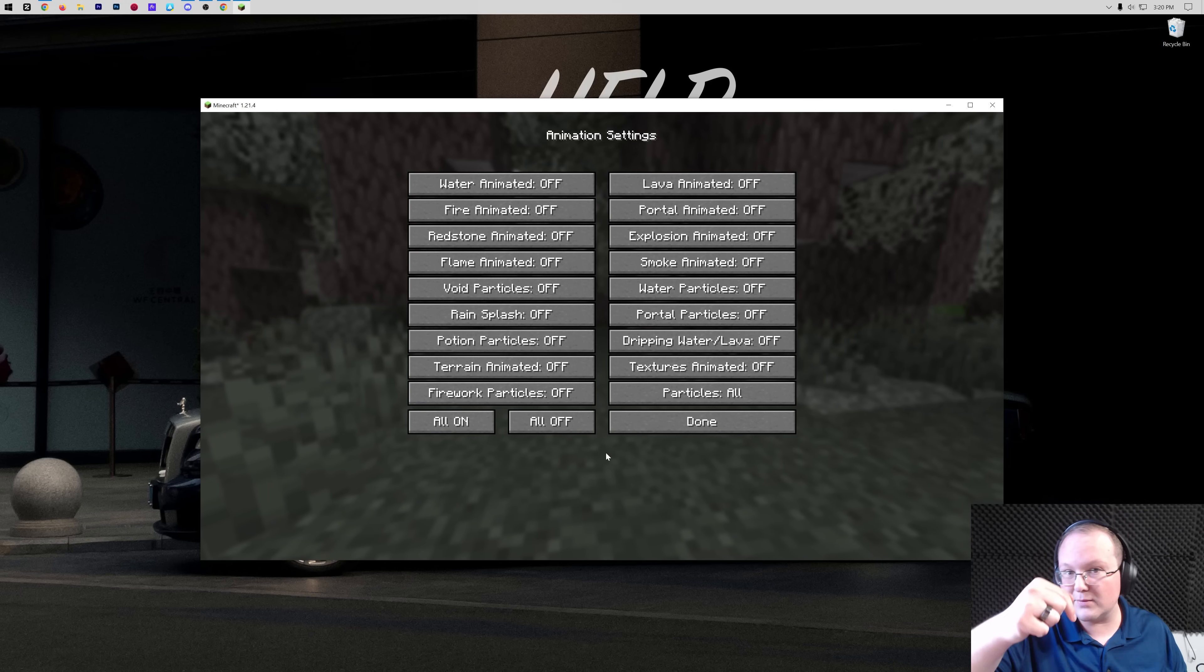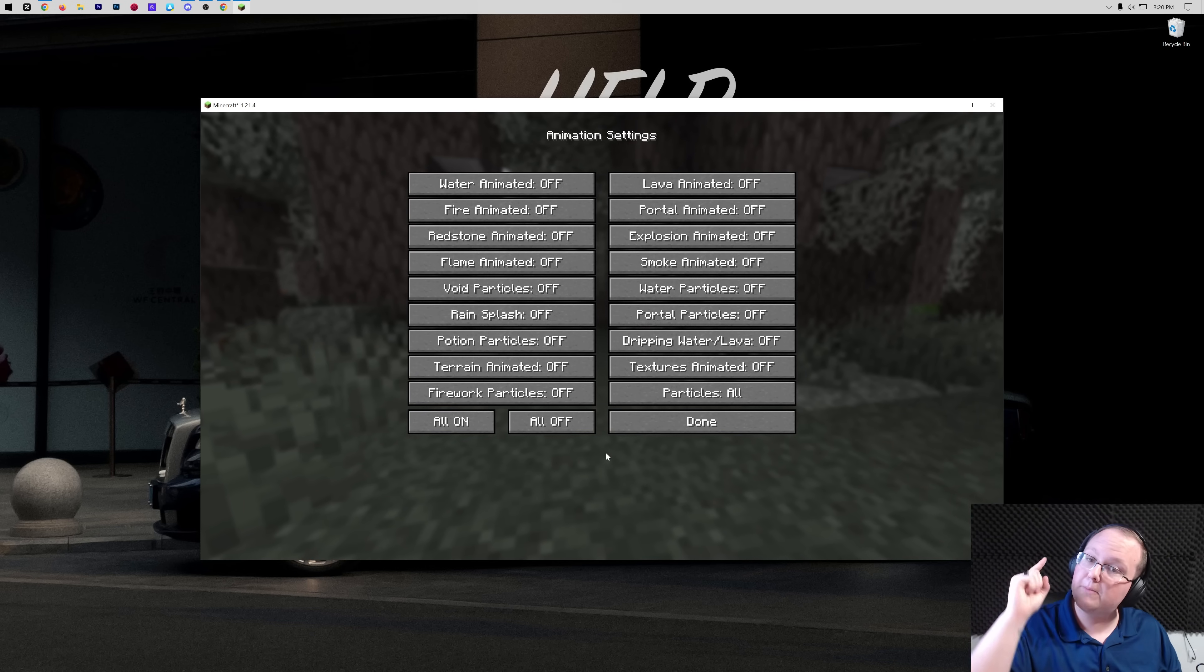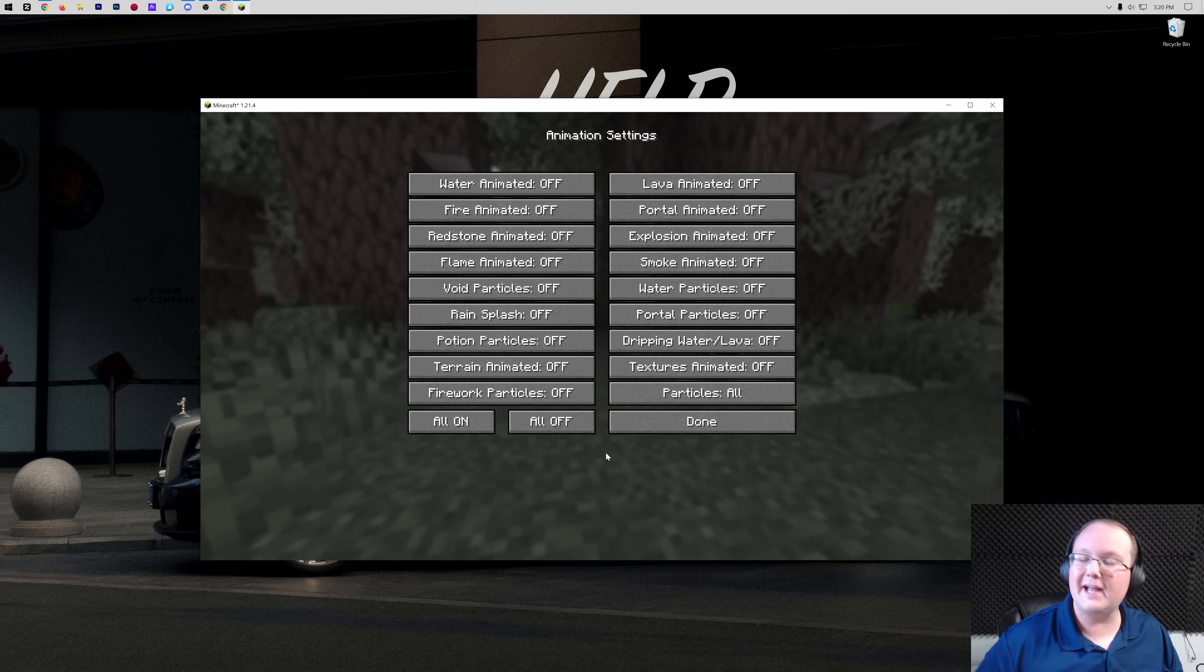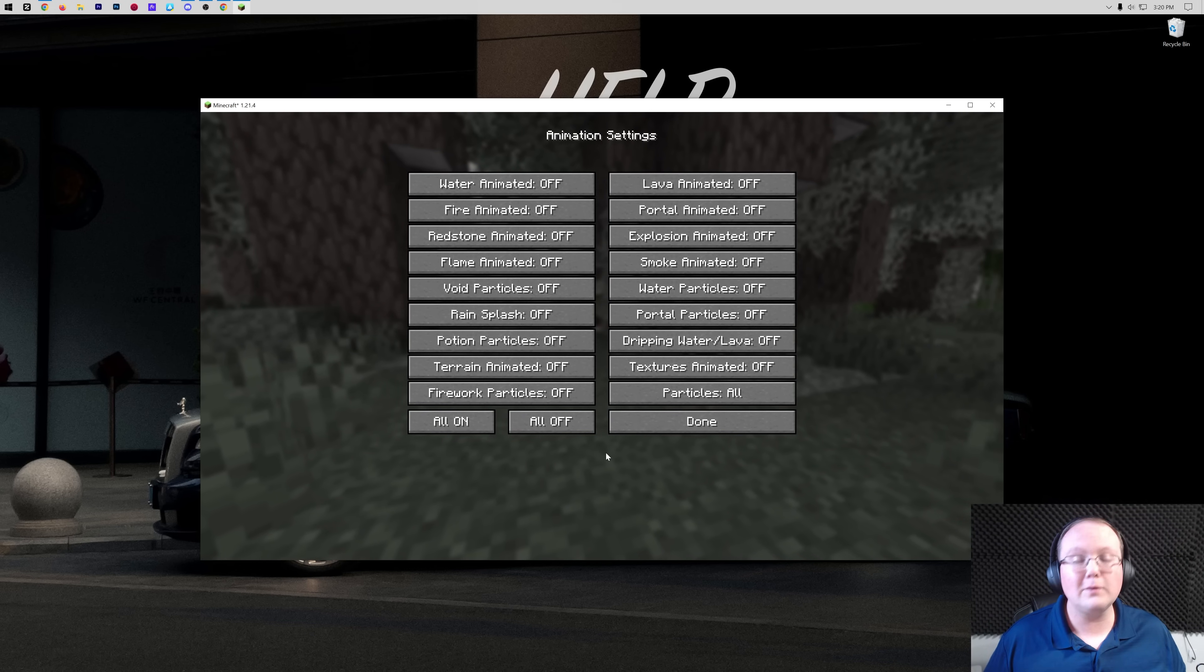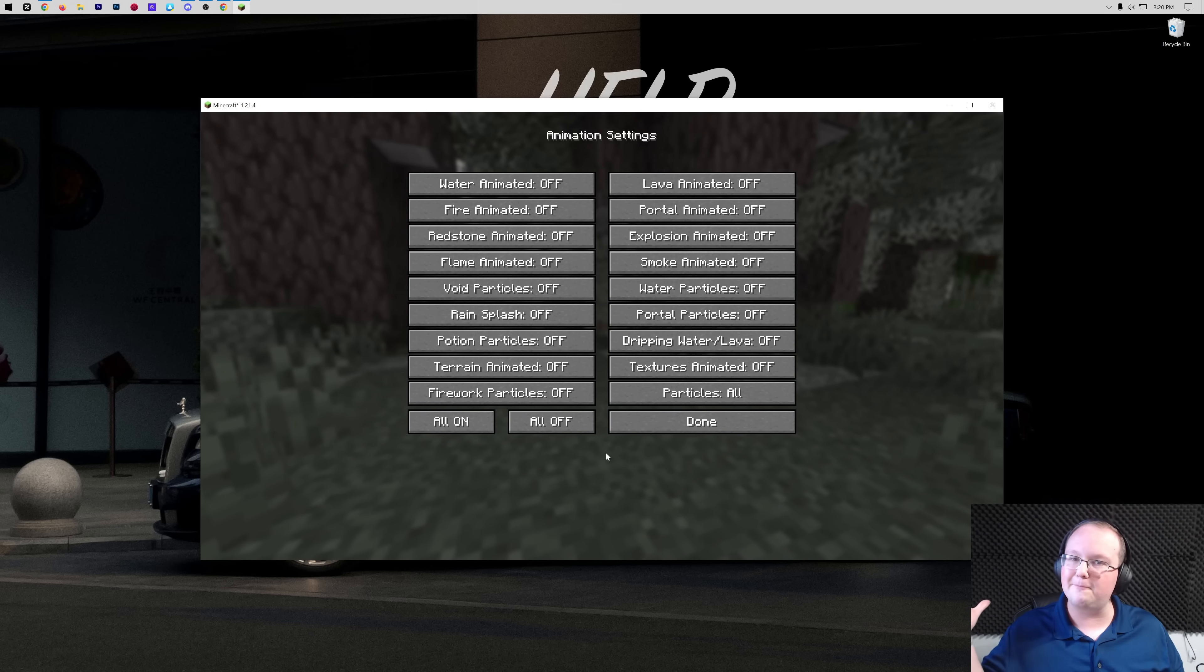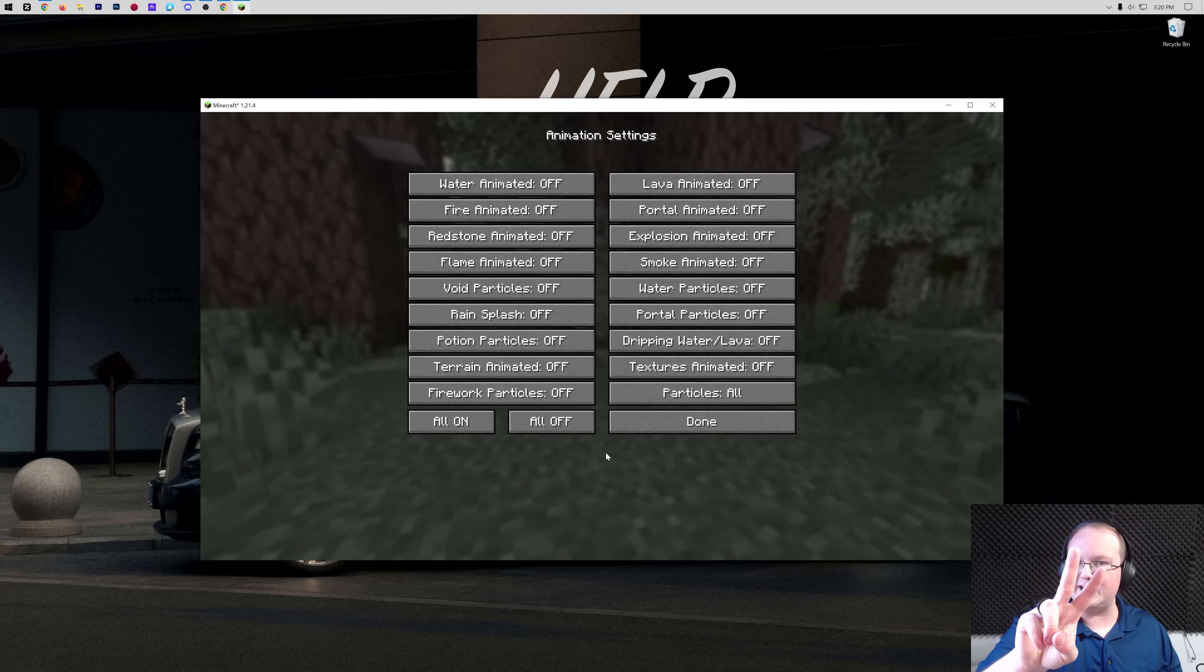If you have any questions, let us know in the comment section below. But now you know how to get Optifine in Minecraft 1.21.4. We'll see you in the next video. Peace.